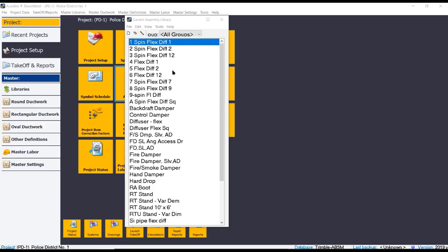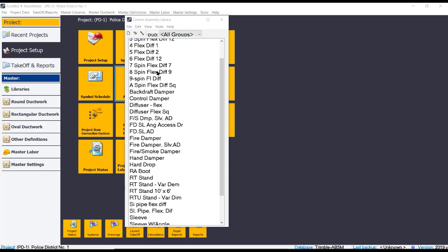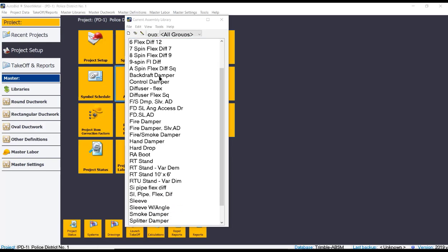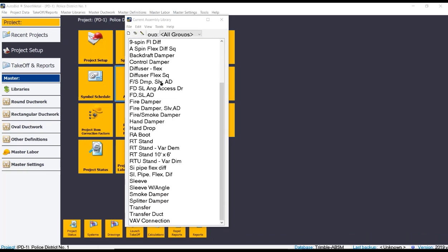The Trimble Autobid software comes pre-built with assemblies such as your spin-ins with flex, diffusers, your dampers, your rooftop stands, transfer duct, VAVs. All of these are here out of the box.